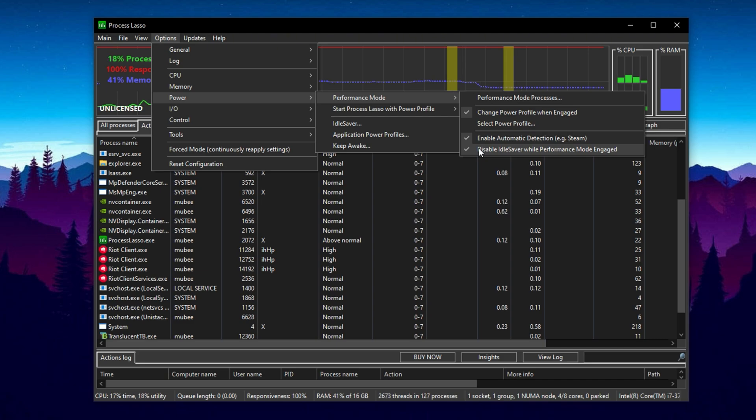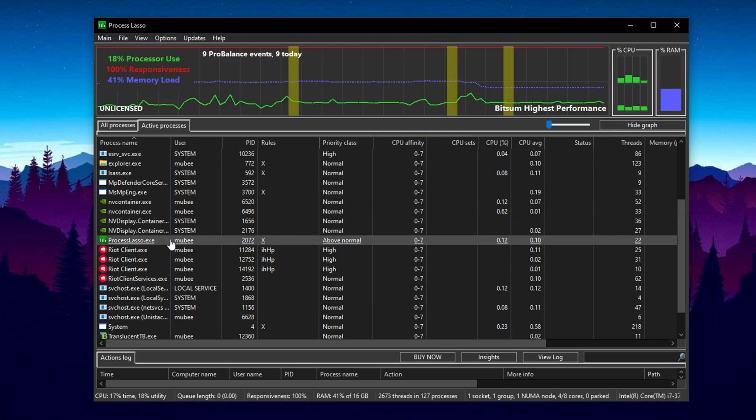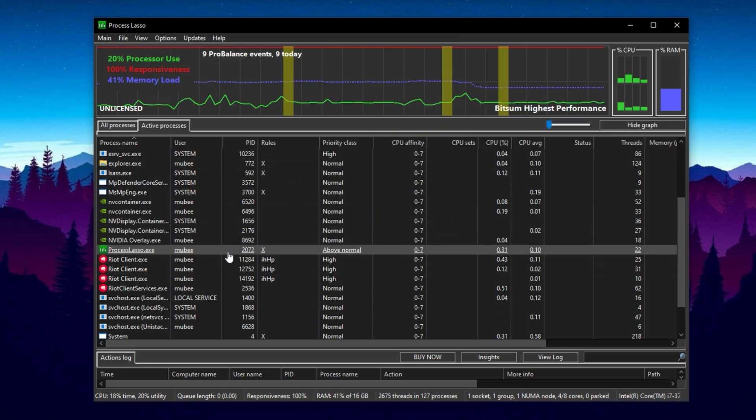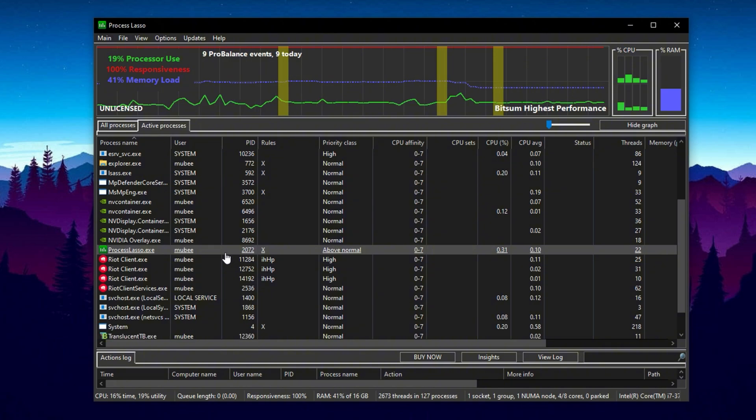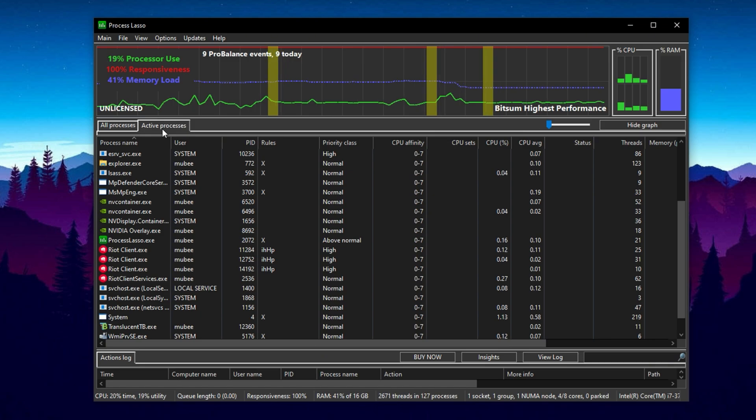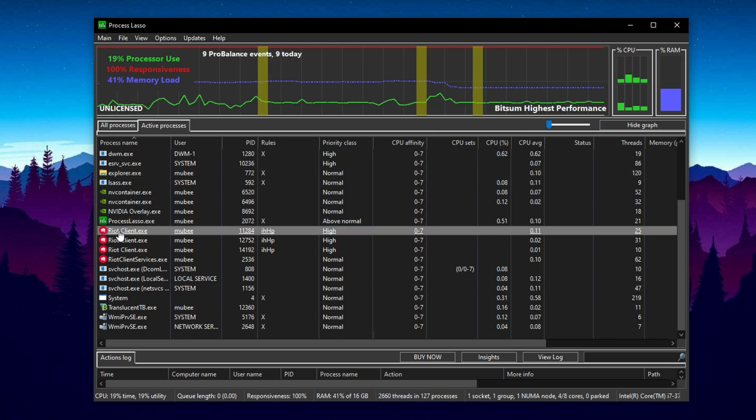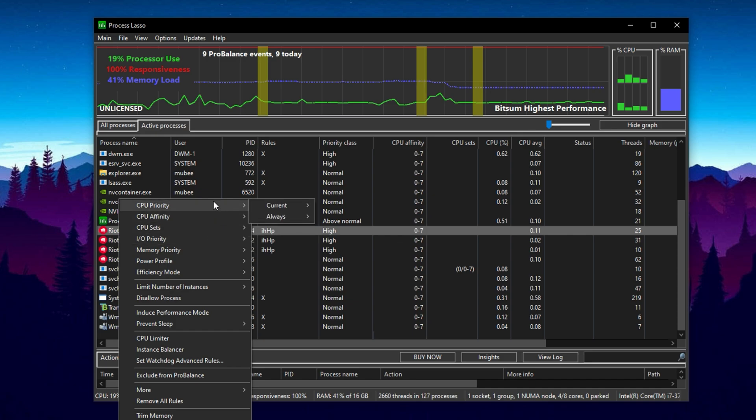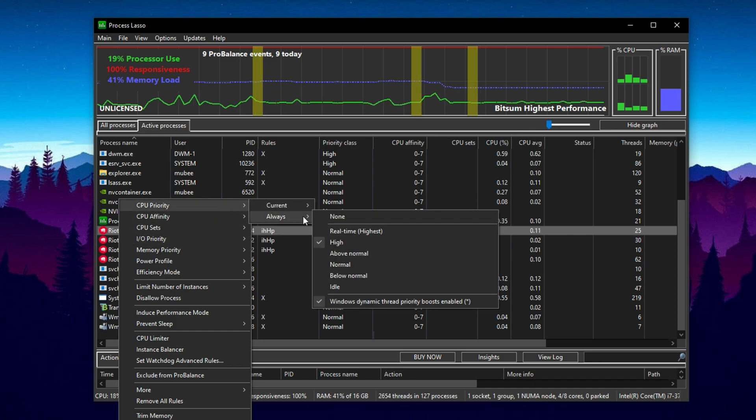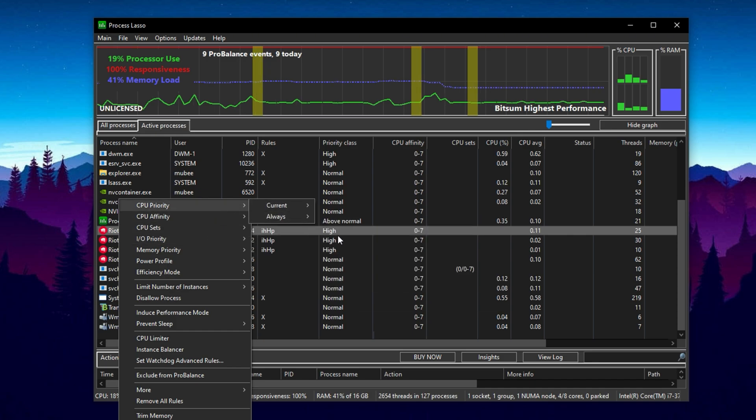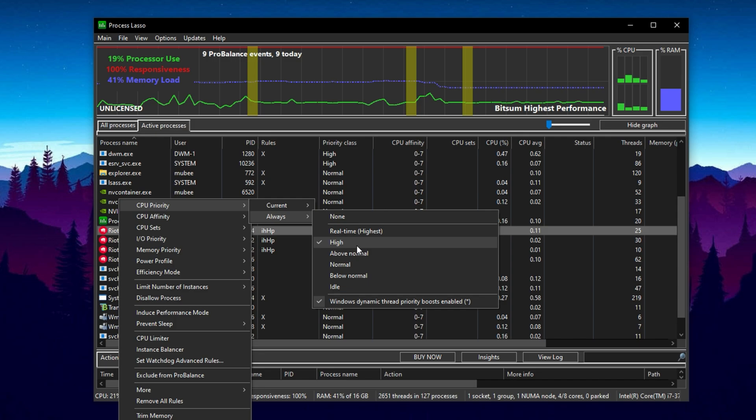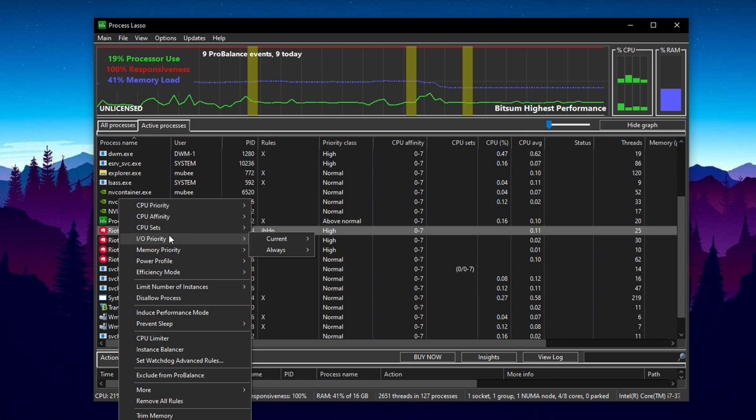With these global optimizations in place, it's time to fine-tune settings for individual games. Launch the game you want to optimize, let's say Minecraft, CS2, Fortnite or Valorant, and leave it running in the background. This step is essential because Process Lasso can only apply changes to active running processes. Once the game is open, find the game's .exe process in the list. Right-click on the game's process and go to CPU Priority, select Always High to ensure the game consistently receives priority access to your CPU.